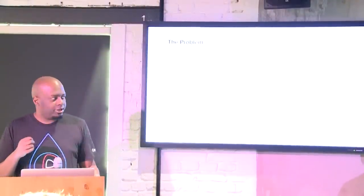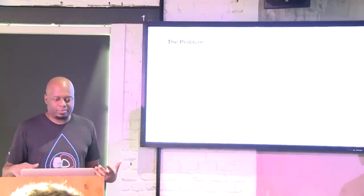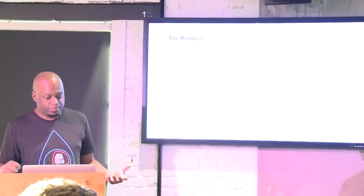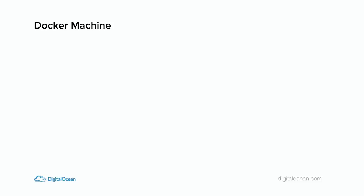There we go. Now I can have dev2. And I can have Redis running multiple times locally on port 6379 on its real port, so I don't have to do any fancy redirections. But it's on its own IP, so that's why we like Docker. So let's move on. So here's the problem. And as I was saying earlier, the problem is, as a developer, I am creating an app that relies on Redis. In order to test the Redis integration works properly, I need to have Redis running. So I hopped forward a little bit, and I did this little Docker thing. Then I showed you guys Docker Machine. But that's not all Docker Machine can do. So let's see what else Docker Machine can do.